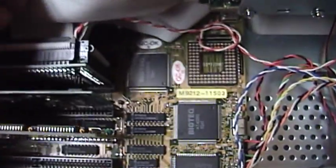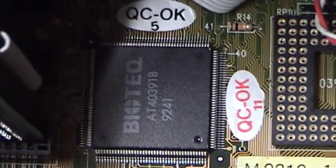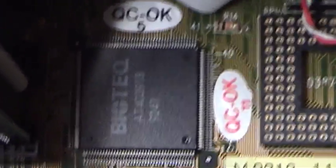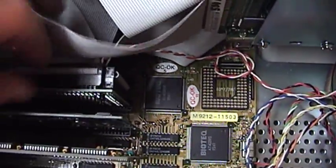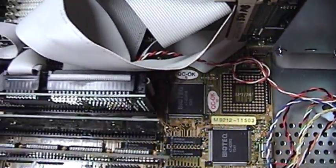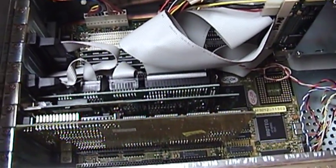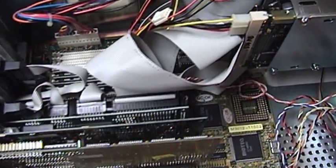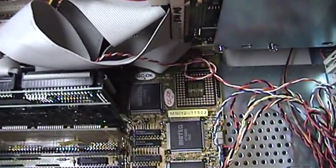You can see that it came fairly late in the life of the 386 processor. If you look at the date code on the chipset there, the 9241, you can see that this system was almost certainly assembled sometime in 1993. And that was about a year after the first Pentium processors came out.